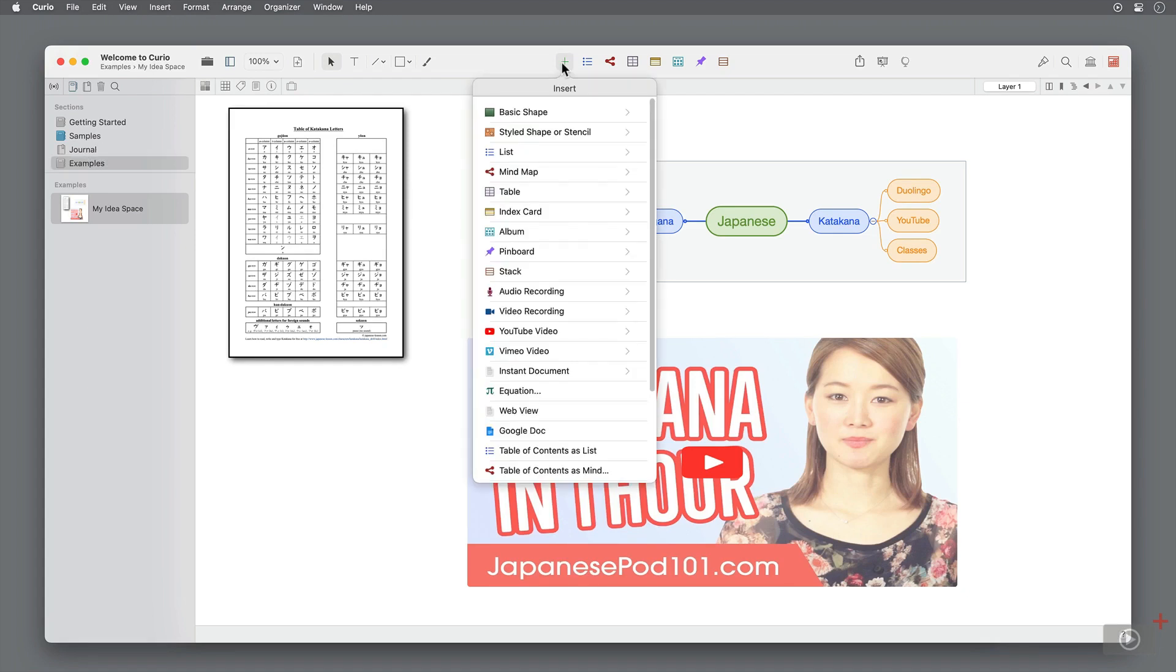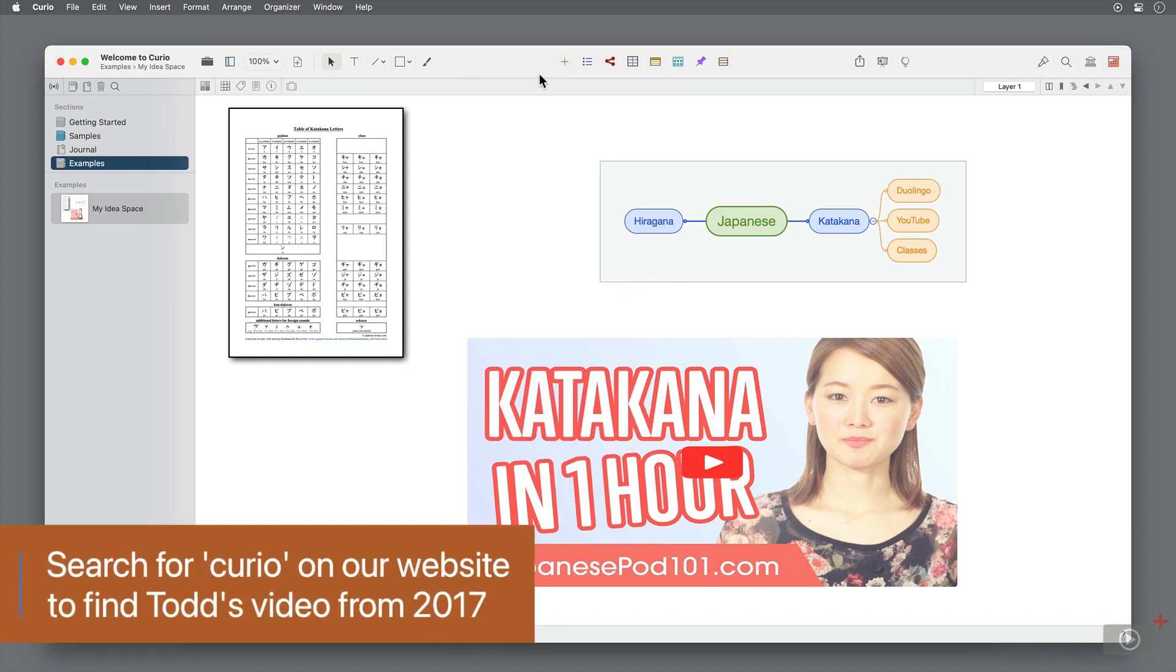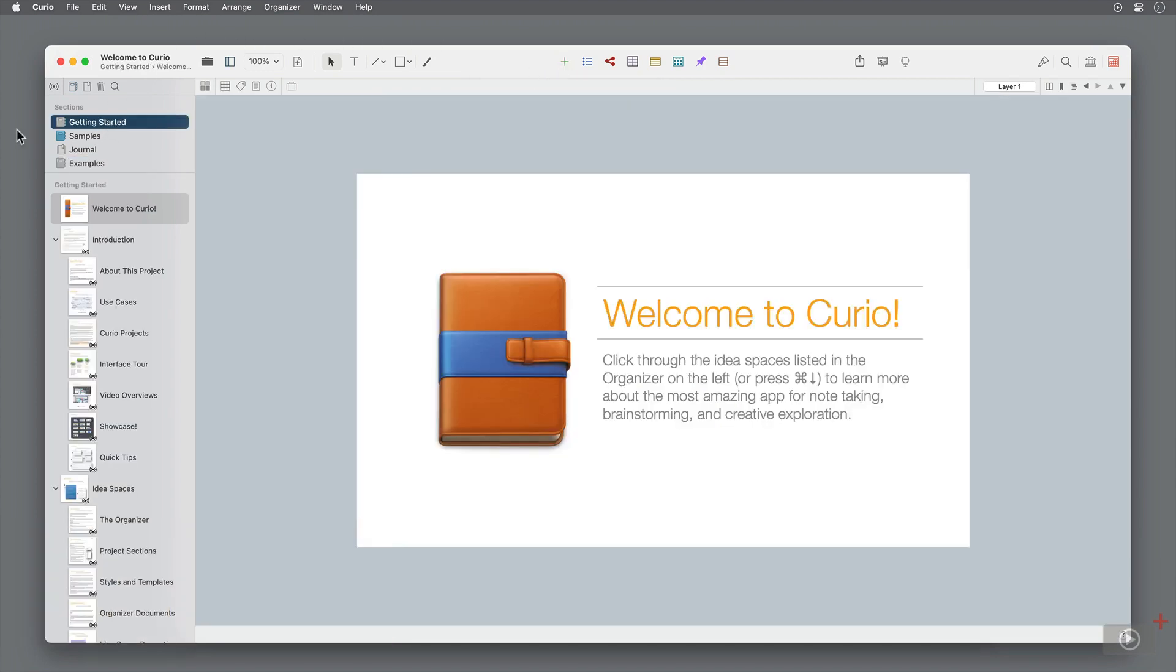We've previously covered Curio version 11 on ScreenCastsOnline back in 2017. The app is now up to version 26. So with a lot of new features added, we're going to spend the first part of today doing a recap of core Curio features, then on to what's new.